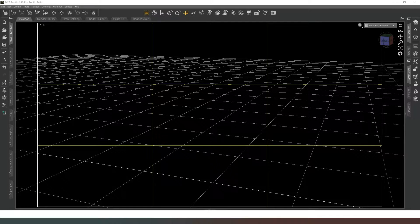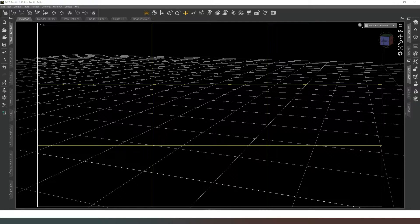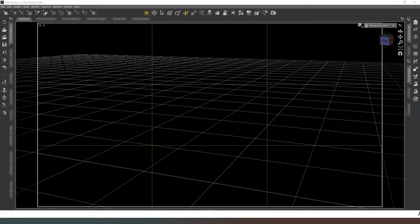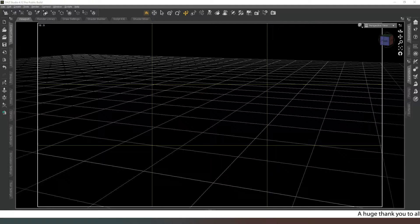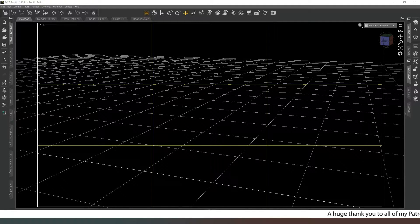Hey everybody and welcome back. In this video we're going to do a very quick tutorial on how to create a wall painting or a poster.